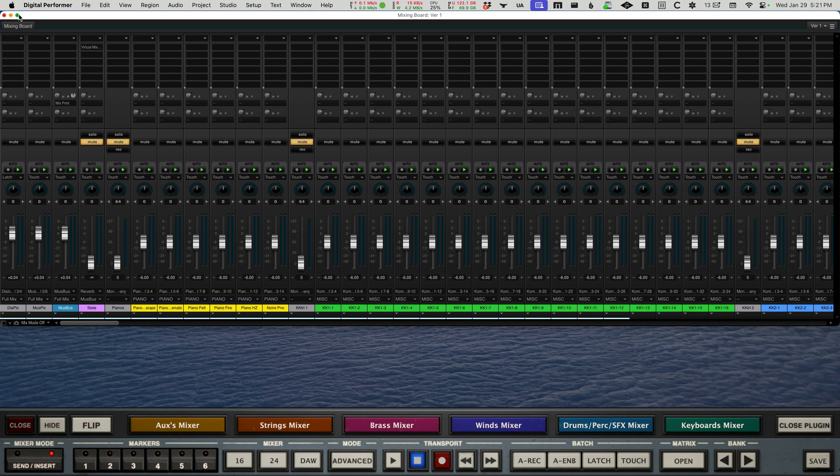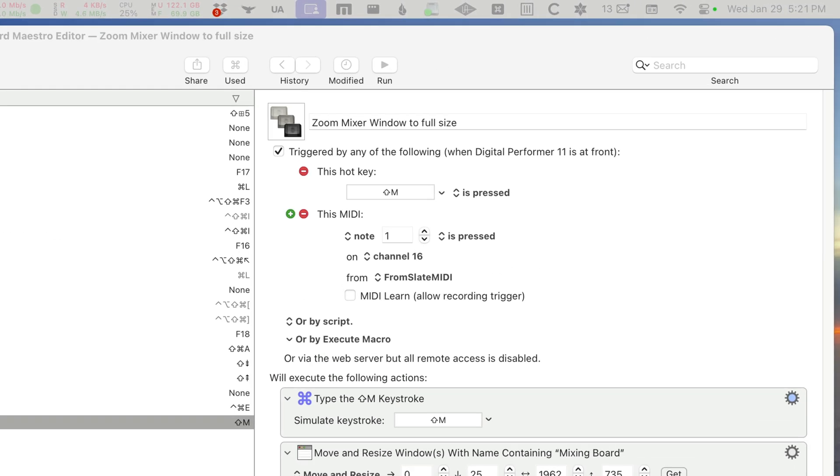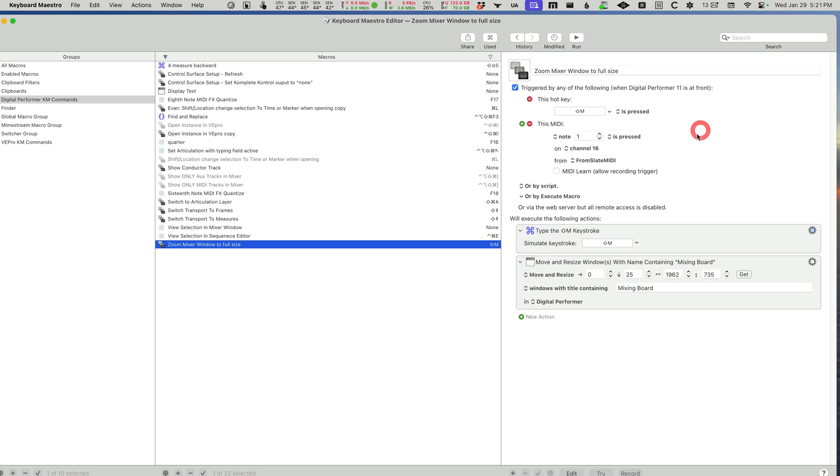What I did is I made a Keyboard Maestro macro looking for the same shortcut key that I use in Digital Performer, shift M. So when I hit shift M now, that's triggering a Keyboard Maestro macro.